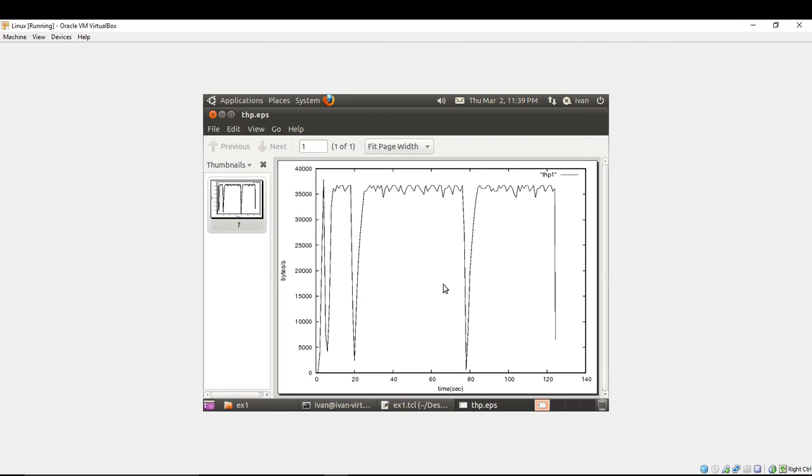So you see the throughput change here. So that's all. Thank you.